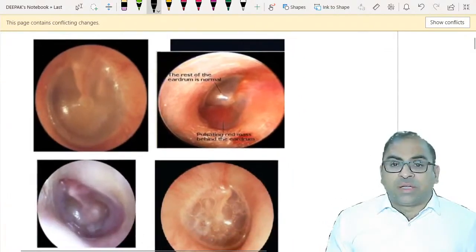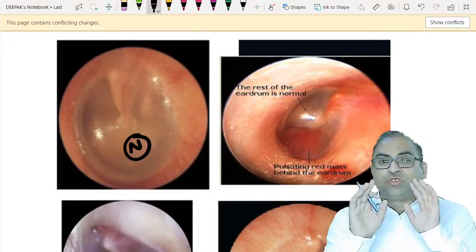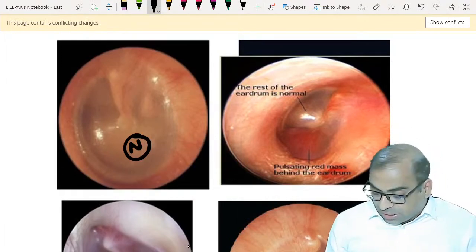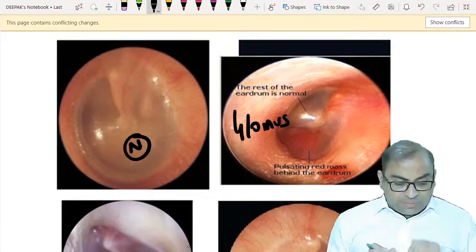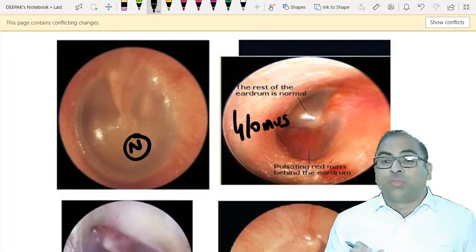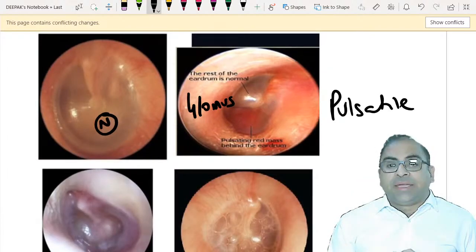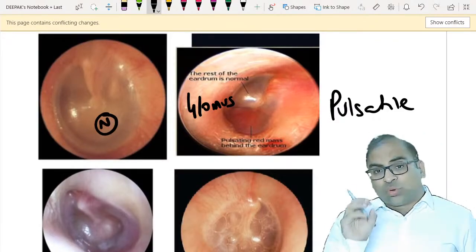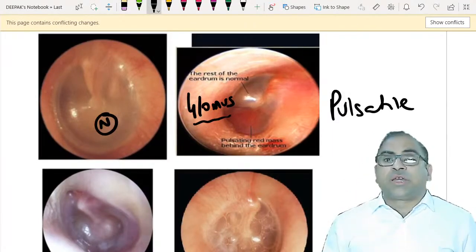You should learn how a normal tympanic membrane looks. If they show you a red mass behind the tympanic membrane, this is a very important topic - I am talking about glomus tumor. The keyword in your MCQ will be 'pulsatile.' If pulsatile symptoms are there, like pulsatile tinnitus, with a red mass behind the tympanic membrane, it is a glomus tumor.